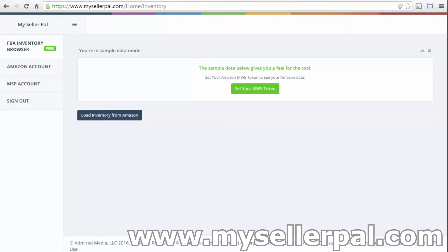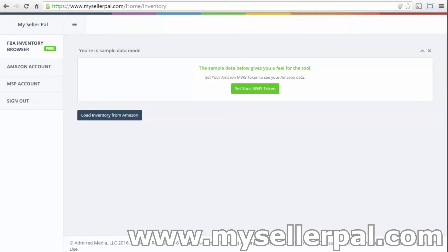I actually worked for barnesandnoble.com at one point and created much of their back-end fulfillment software. So when I started selling on Amazon, I was really disappointed with the tools in Seller Central. So I'm creating